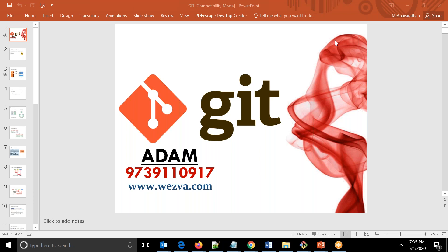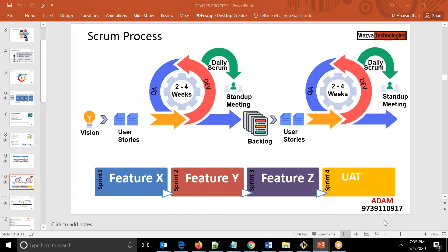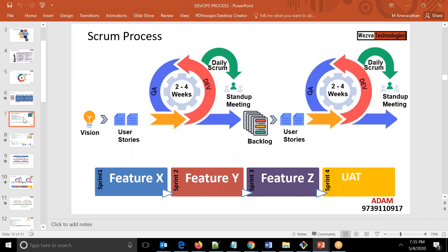As part of continuous development, in the previous session we understood how an organization should be adapting to an agile process, and in agile, how you're going to do release planning, and following that, what we have to do in day-to-day activity whether we follow agile scrum or Kanban.